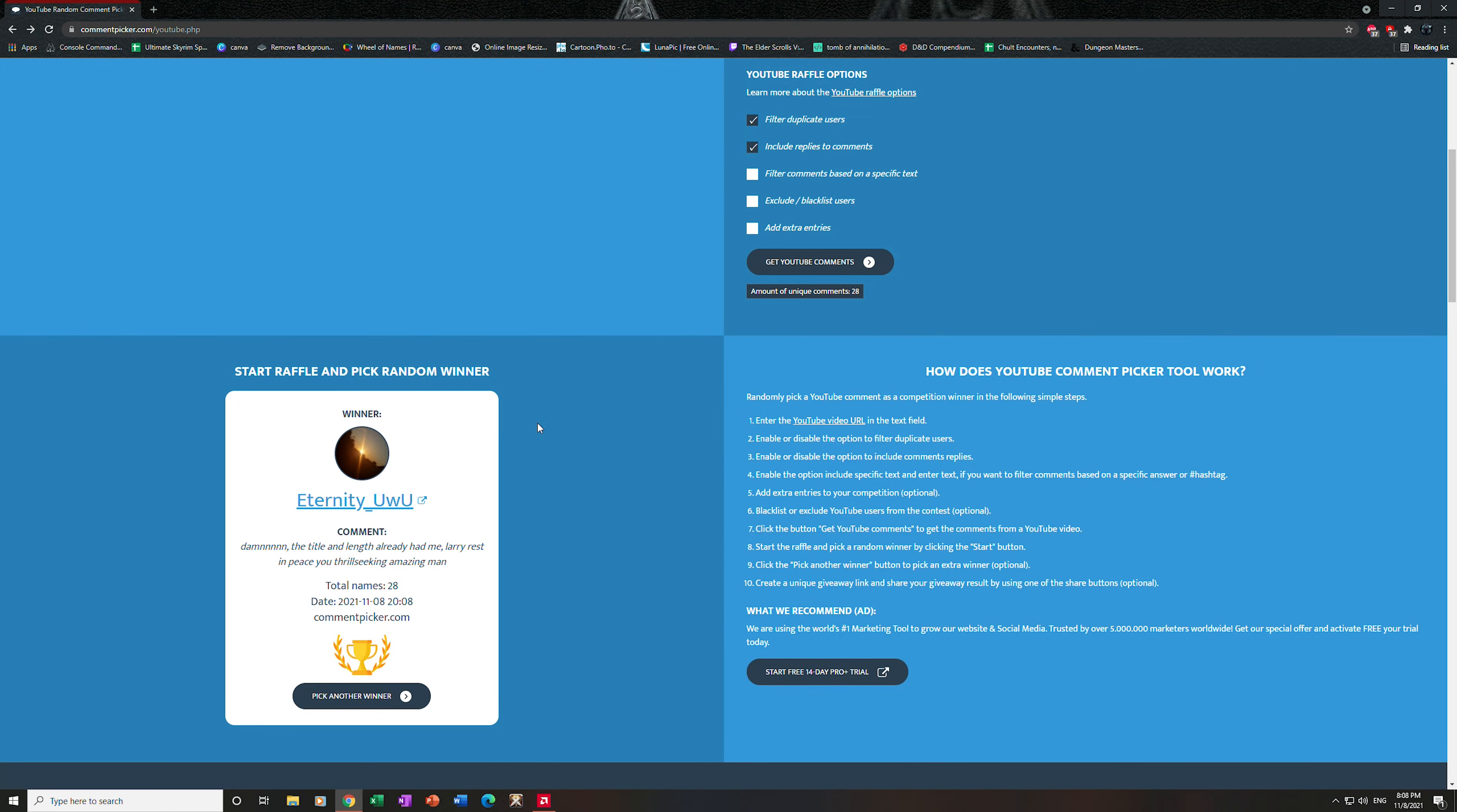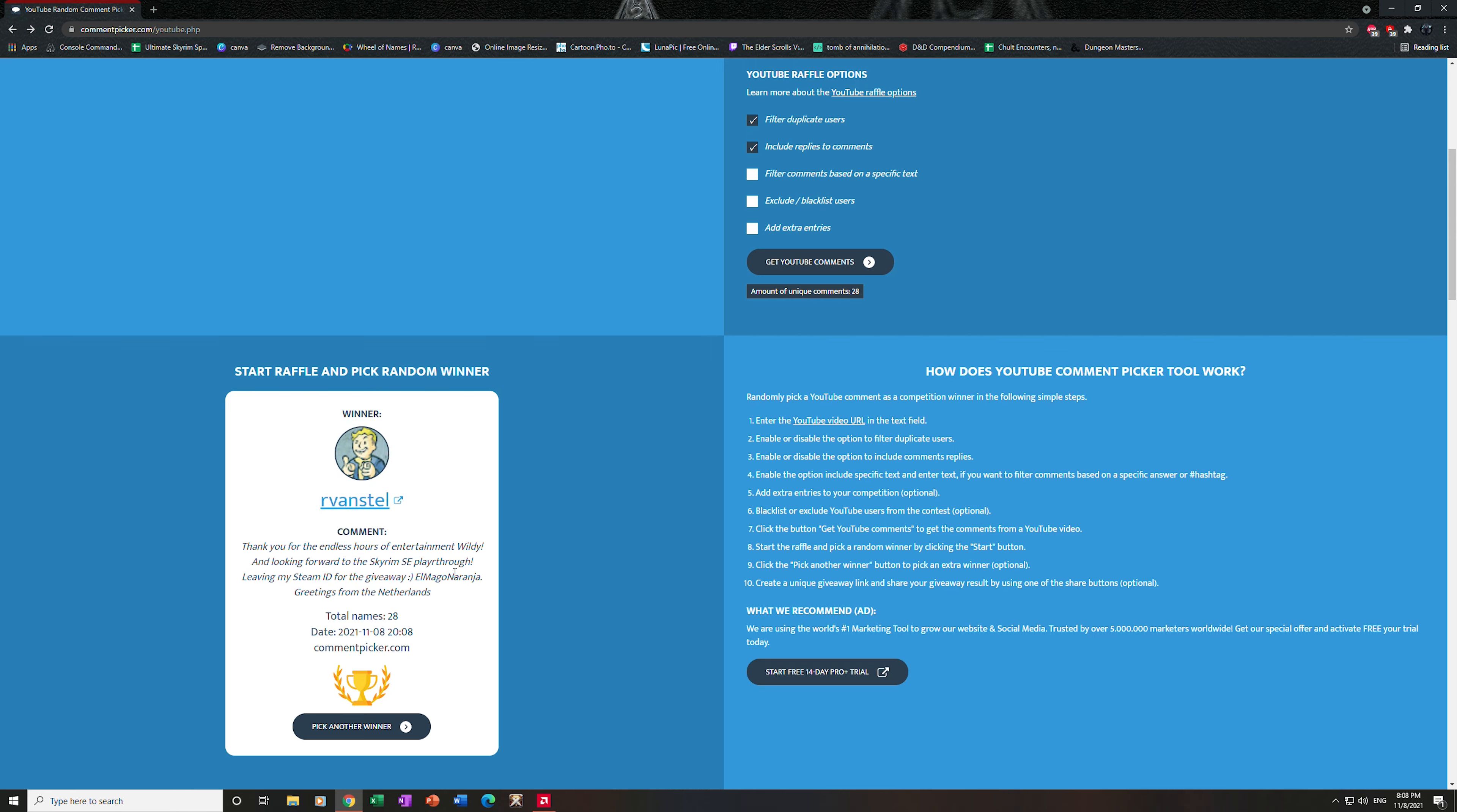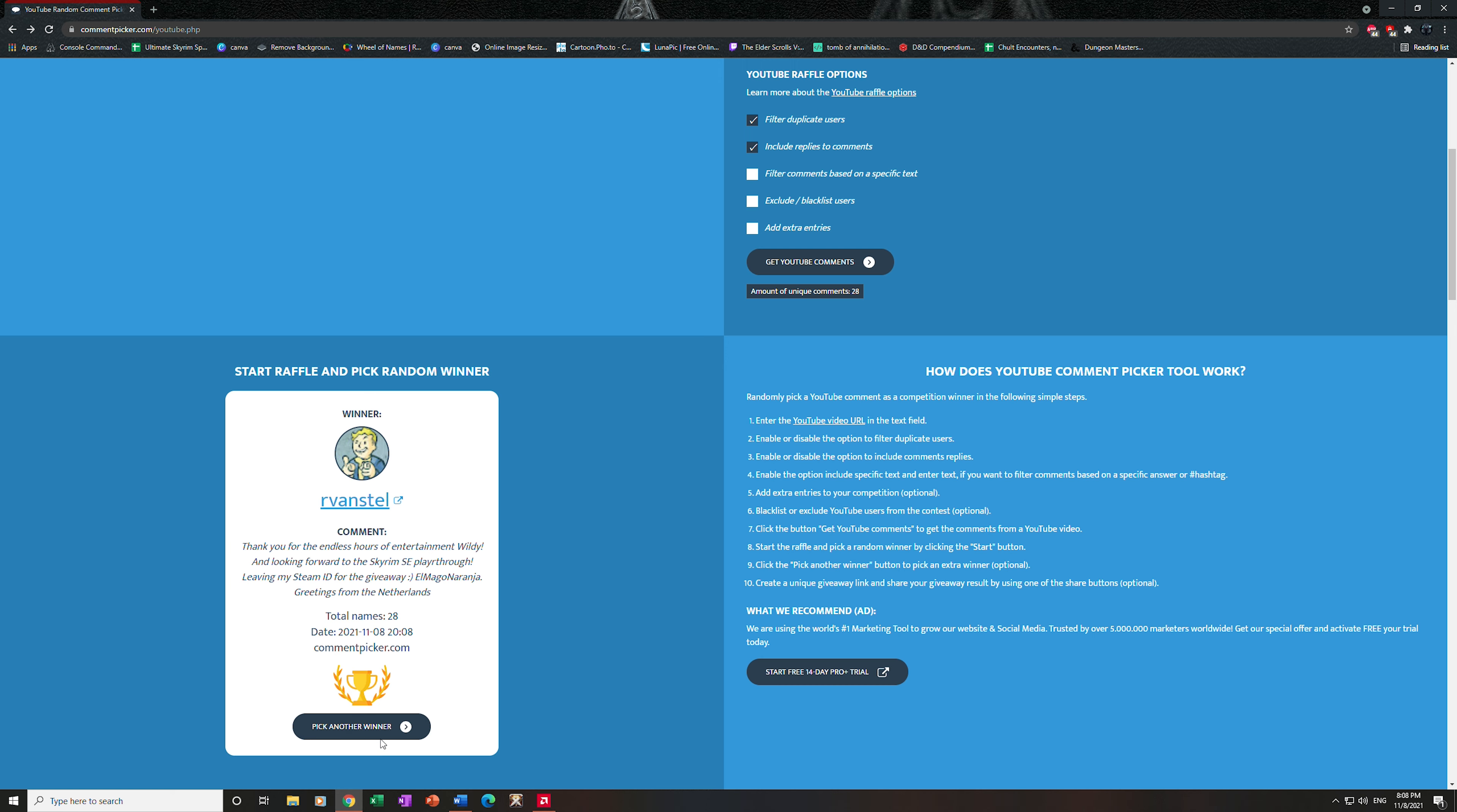Okay, so Eternity UwU—he did not leave his requested Steam information, so we'll have to go ahead and pick again. And we get R van Stel: 'Thank you for the endless hours of entertainment Willie, and looking forward to the Skyrim SE playthrough. Leaving my Steam ID. Thanks man, greetings from the Netherlands.' That's really nice to hear. Let me open up a Word document—I just don't want to forget this. R van Stel, cool. All right, winner number one.